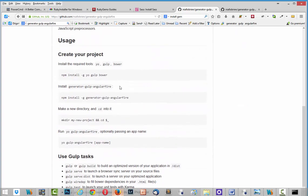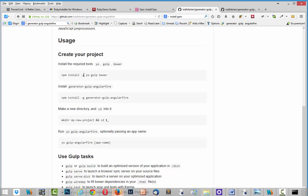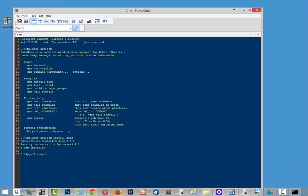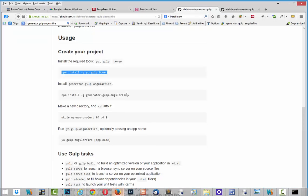And here you have all information how to use it. And first command npm install globally. This command dash G means that you need to install it just once. I copy it and paste. It takes some time but it's just once. And after that, after it will be installed.